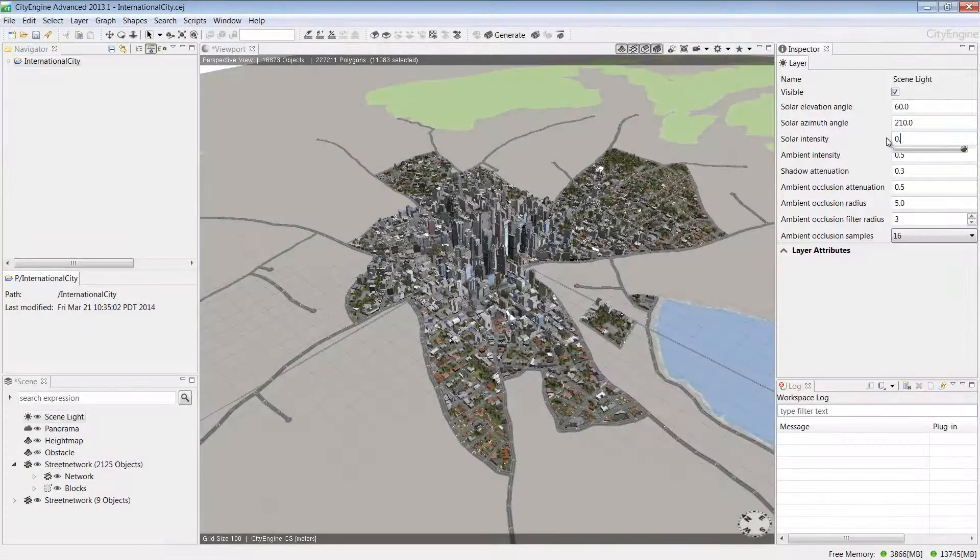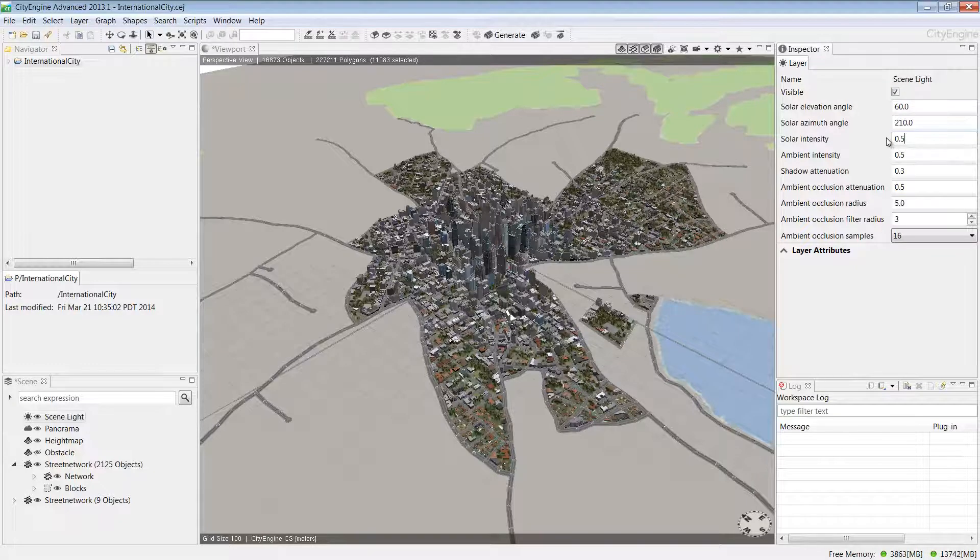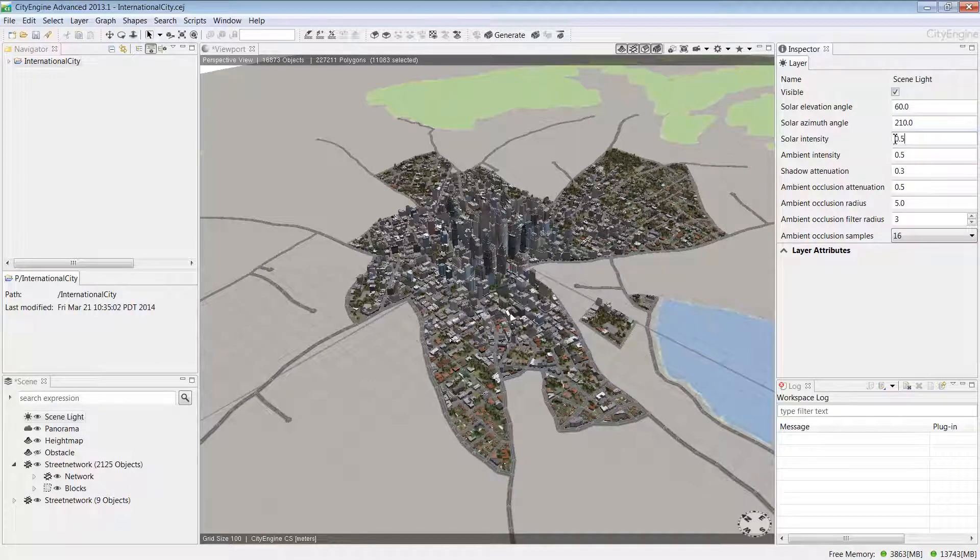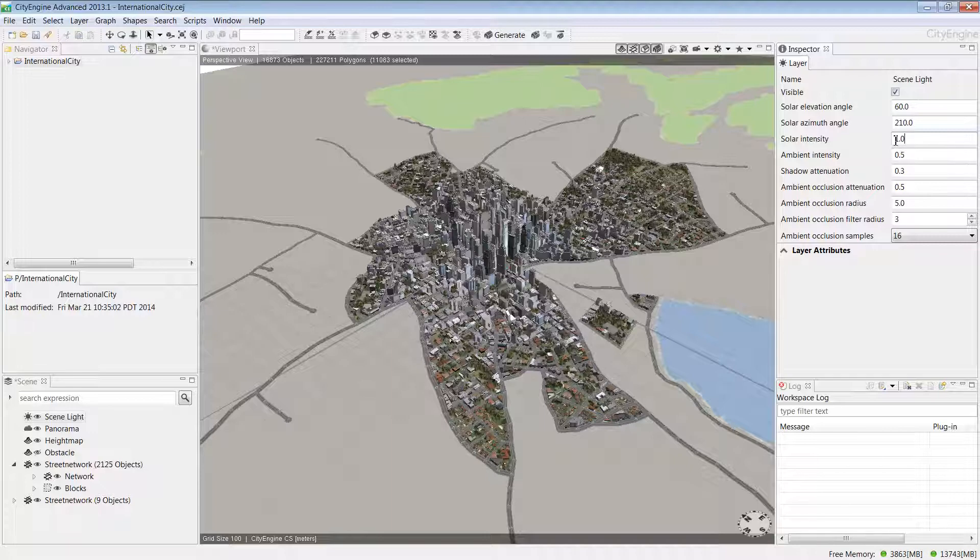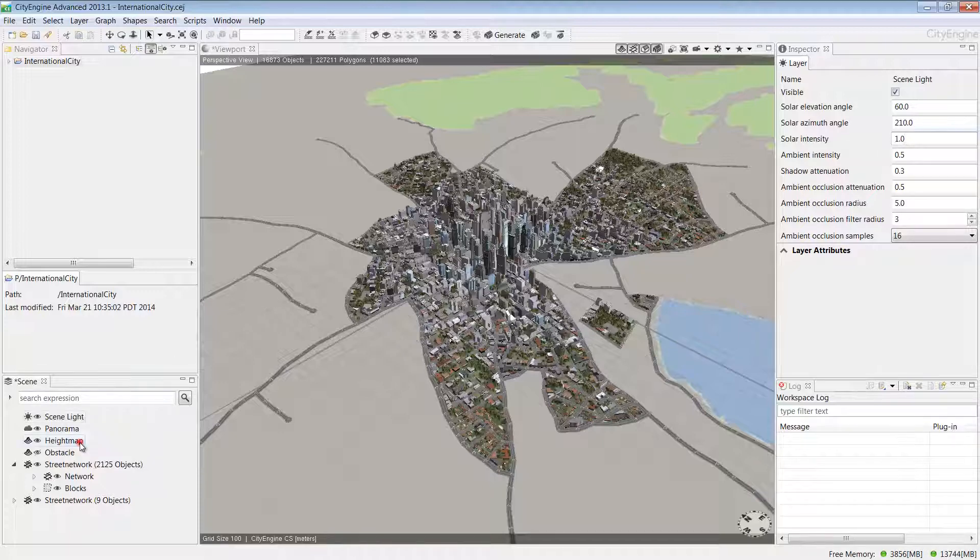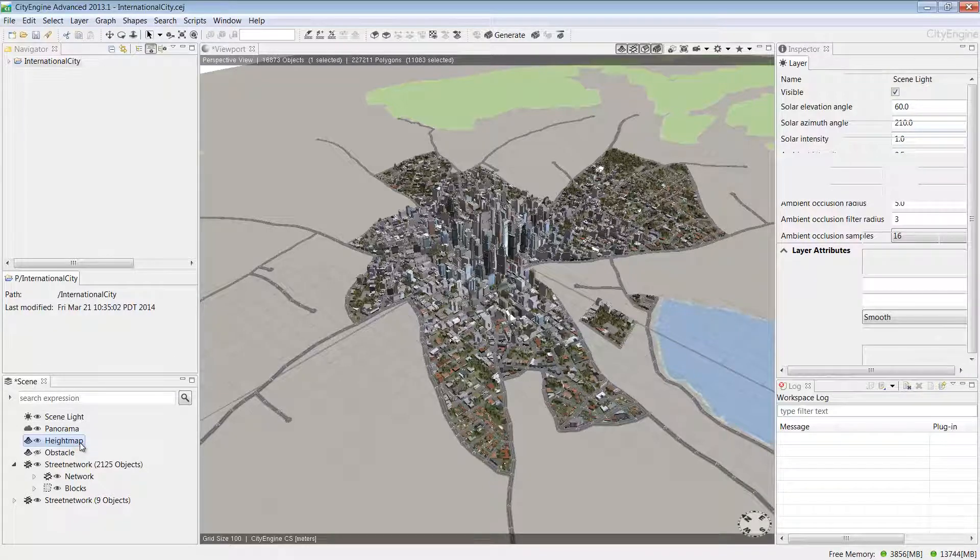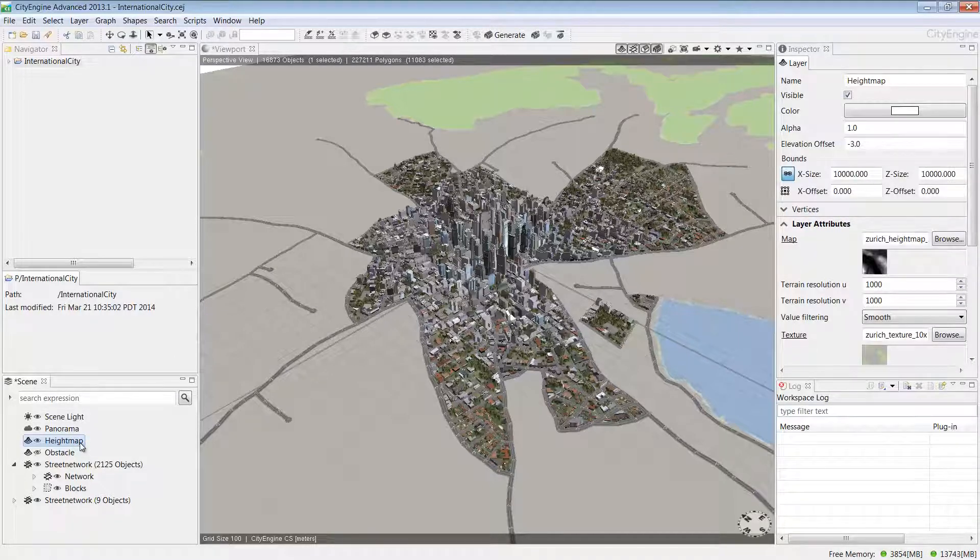I can decrease intensity to maybe 0.5 and we can see the light change in the scene. I'm going to set it back to 1 just to make the scene a little brighter. Next, we have map layers and these contain images that make up the base map and the context for your scene.